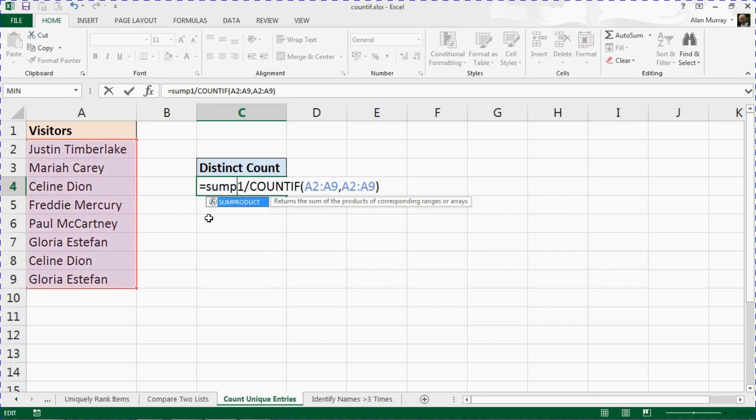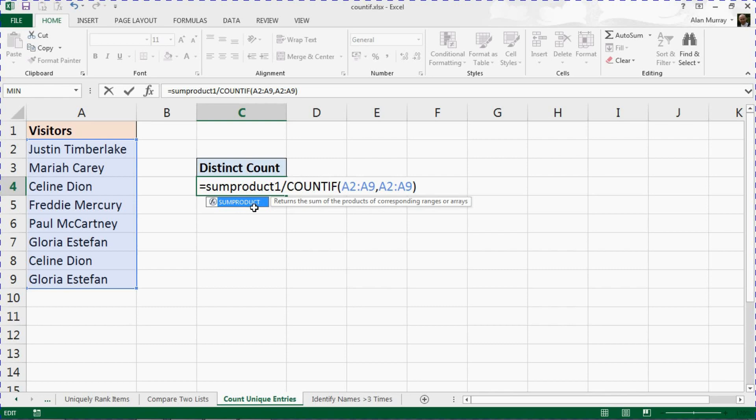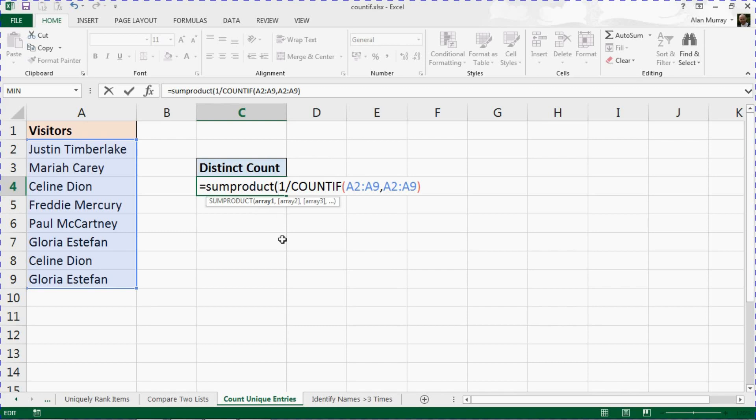Let me put SUMPRODUCT at the start. Brilliant function, definitely worth a Google, worth a look around, any books or courses you have to see if they mention what else this function can do because it's pretty impressive. Check out our website computergaga.com, got tons of examples.